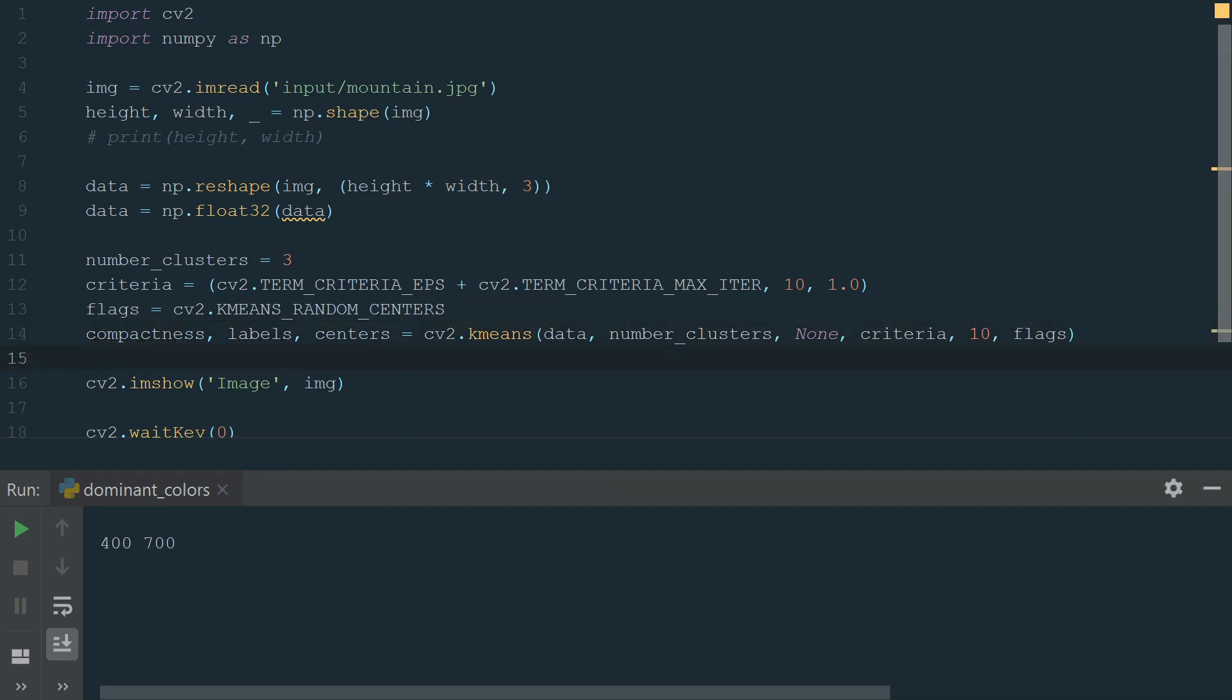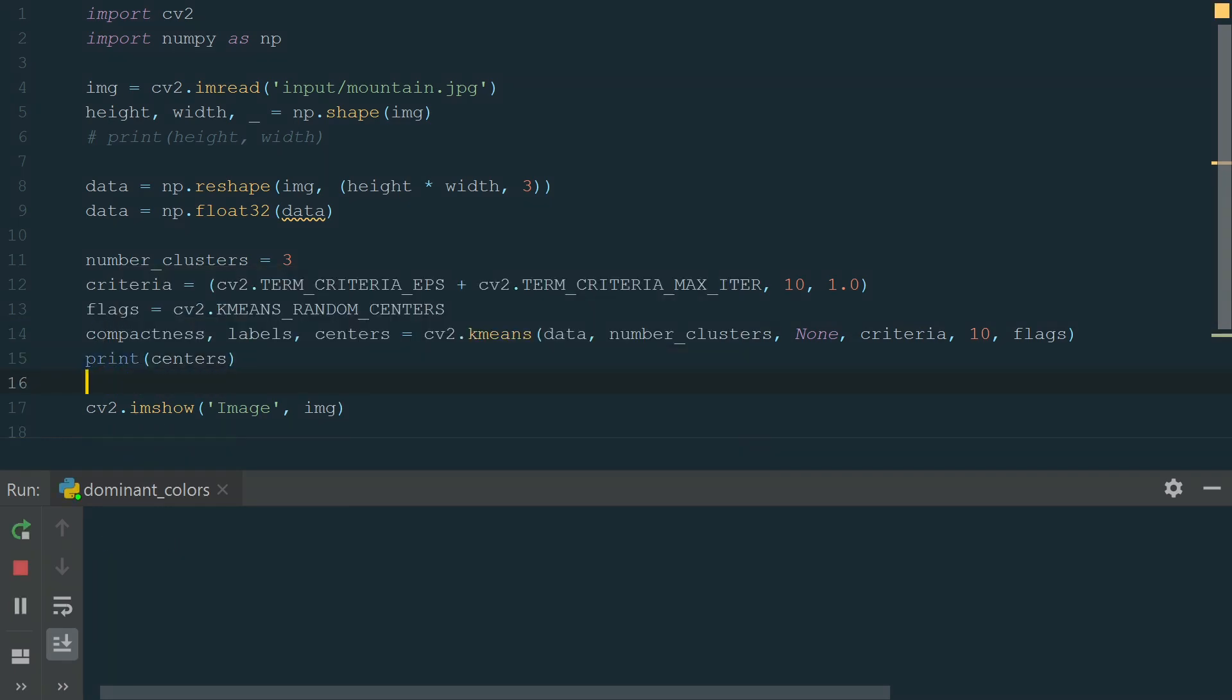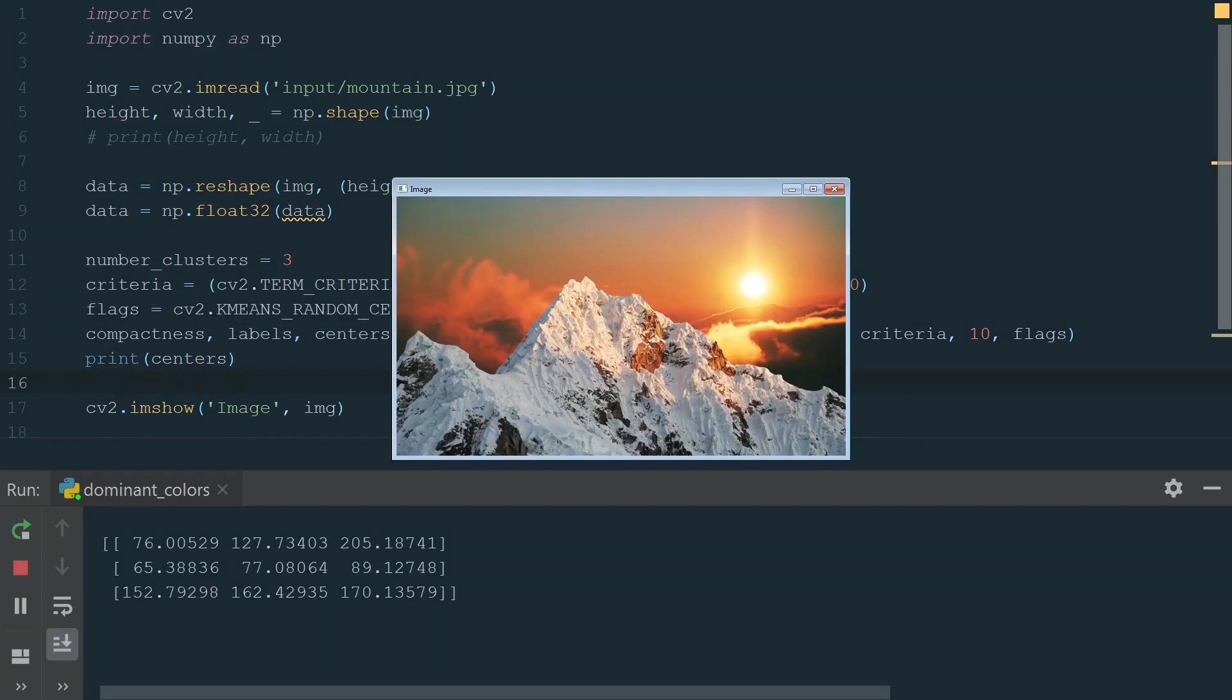We need just centers, where our dominant colors are. Let's print them. We have three colors in BGR format. BGR is the default color space for OpenCV. So we have extracted three dominant colors from an image, but we can make it more user-friendly by displaying these colors and adding color labels in RGB.